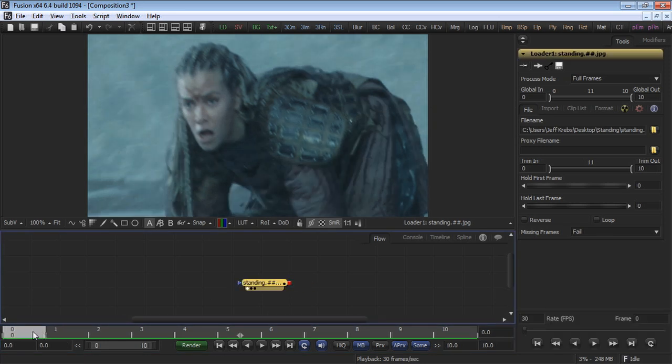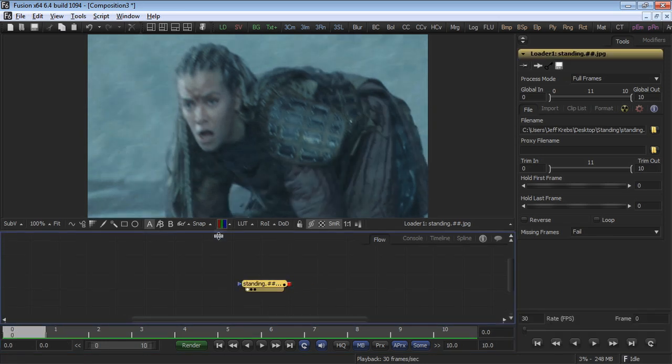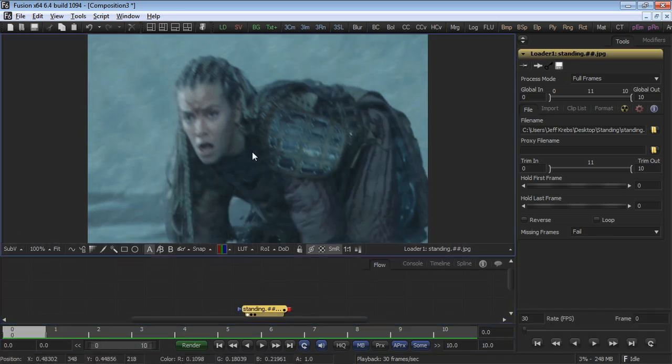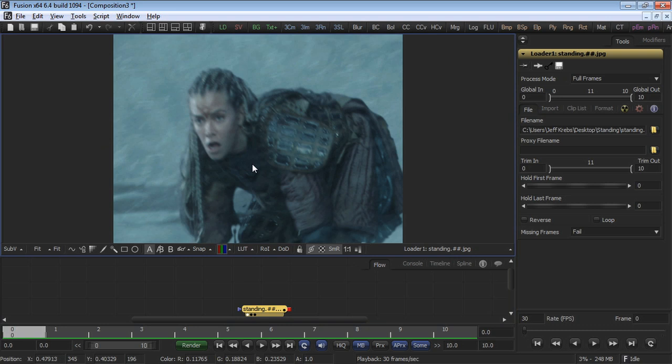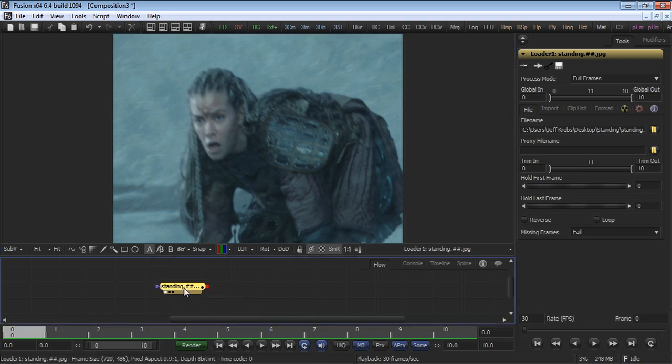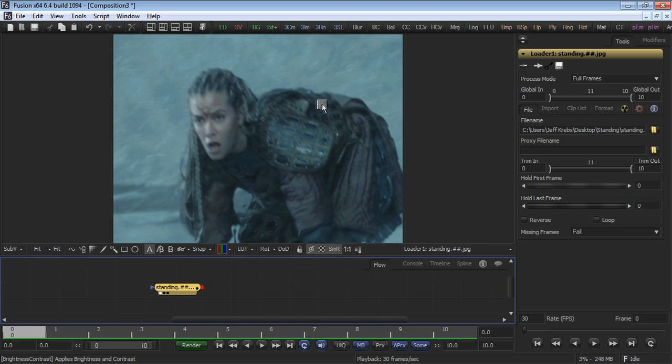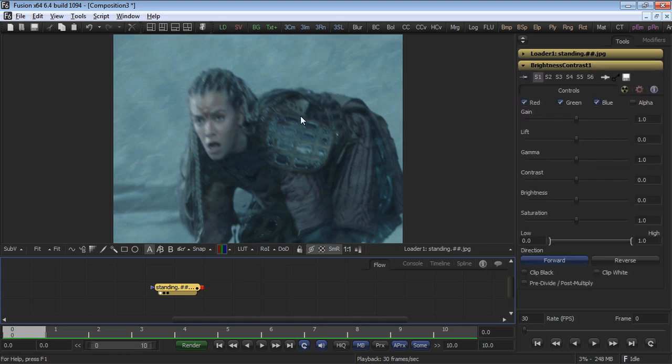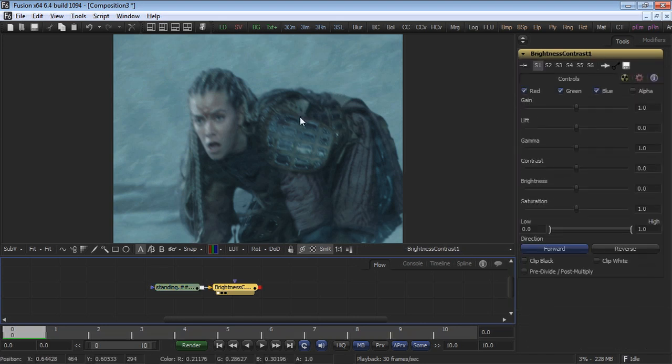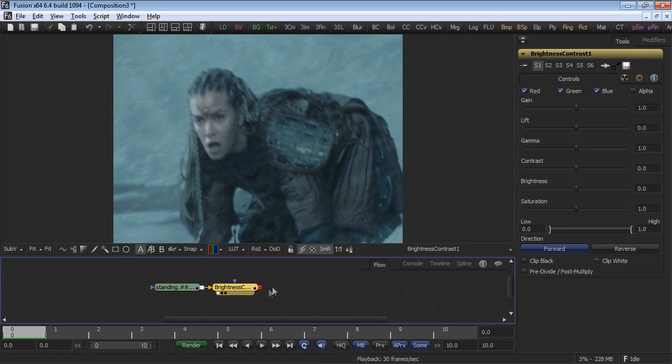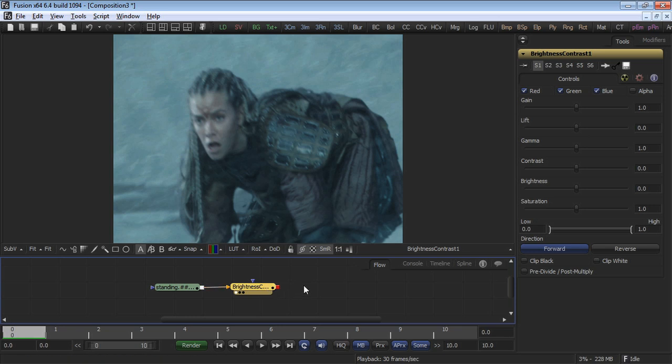Make sure you're at frame zero. Set the display view to fit and give yourself some space to work. Our intention is to make this character's face scarier, and we'll do this by taking a brightness contrast tool, or the BC button in the toolbar, and click and drag it into the display view, automatically adding the brightness contrast into the flow and connecting it to our loader.